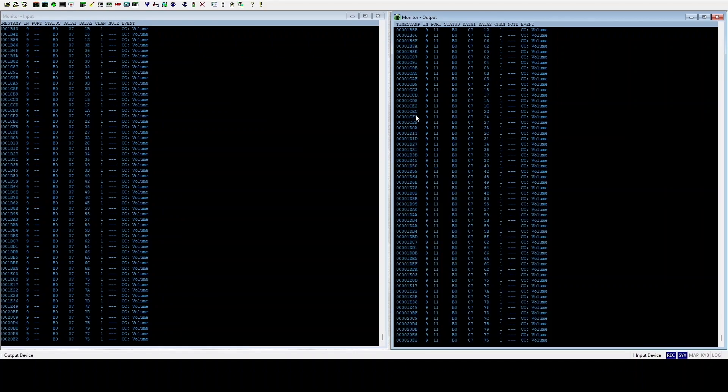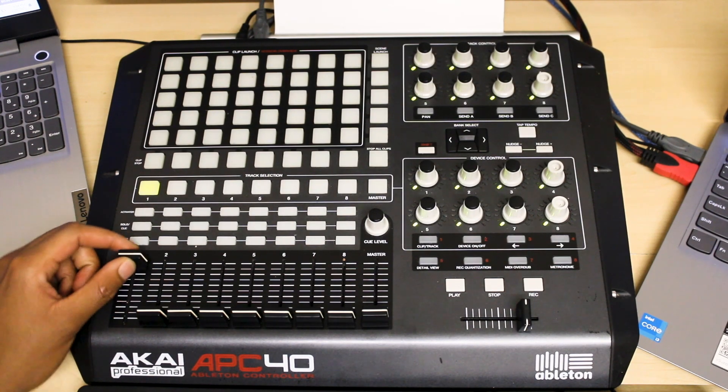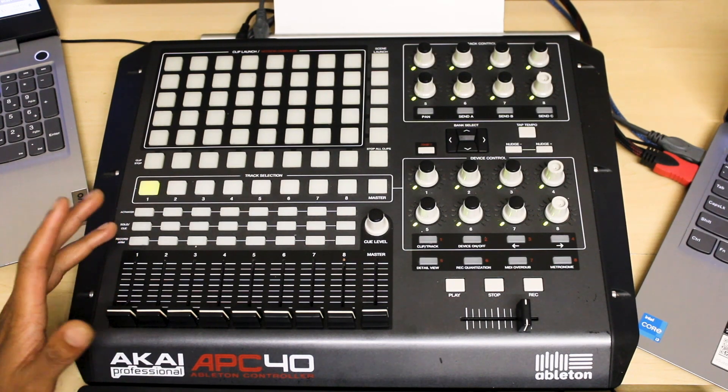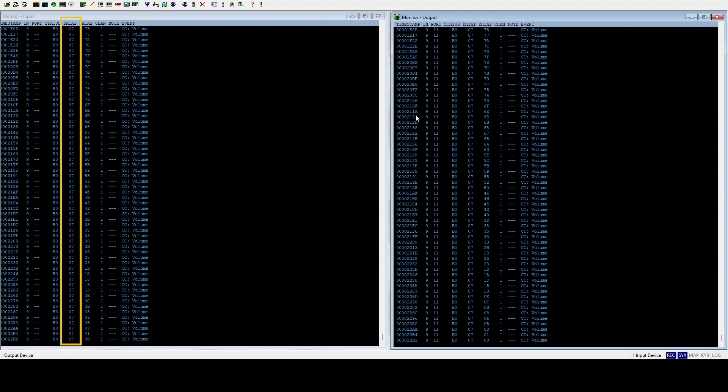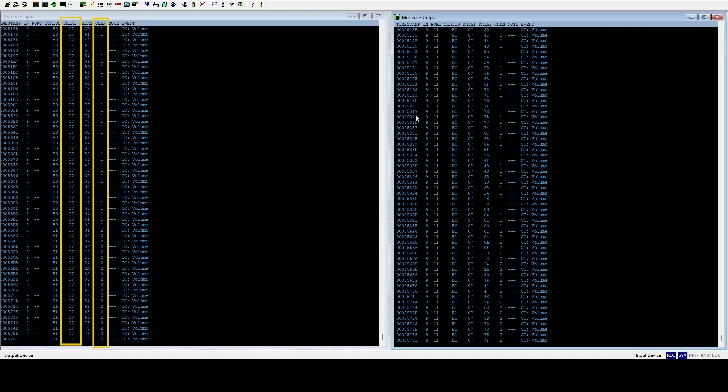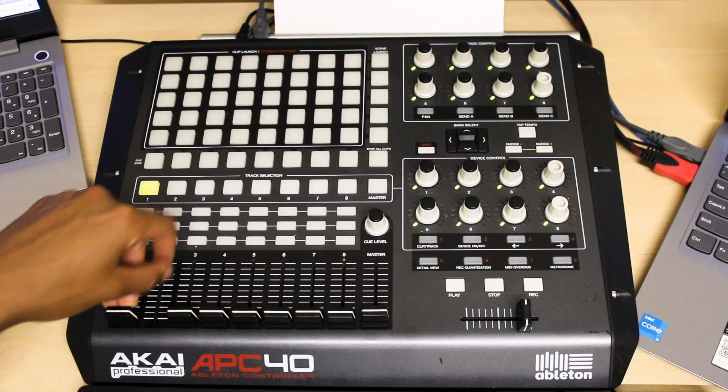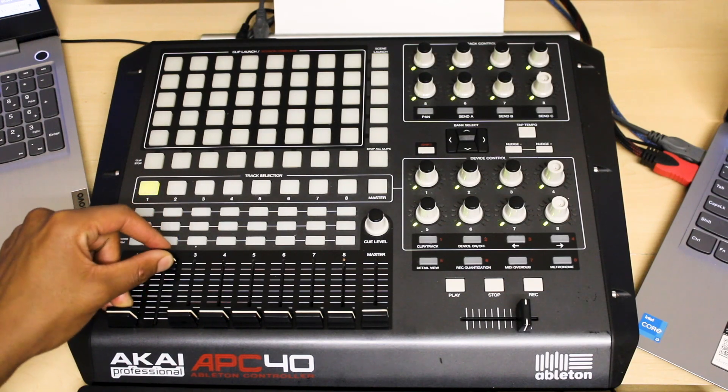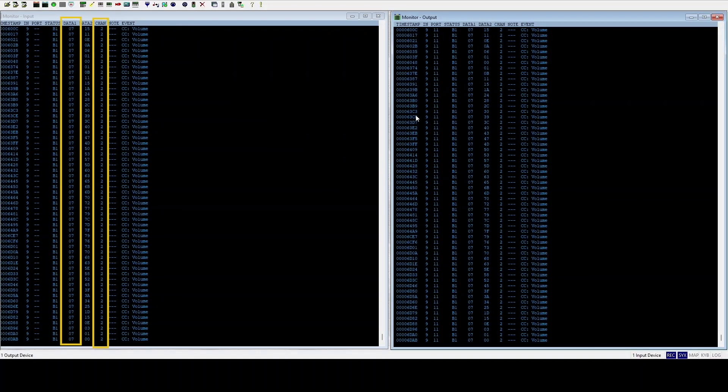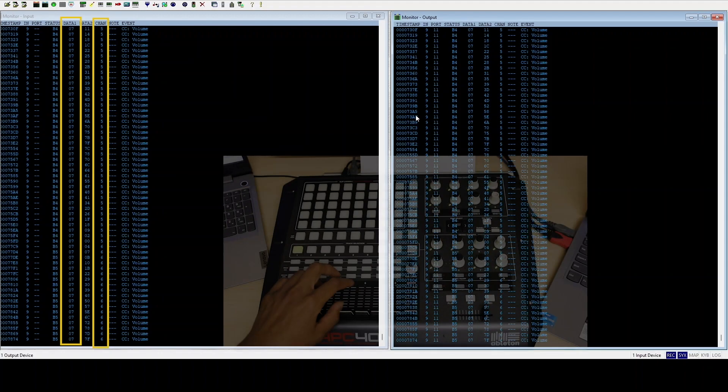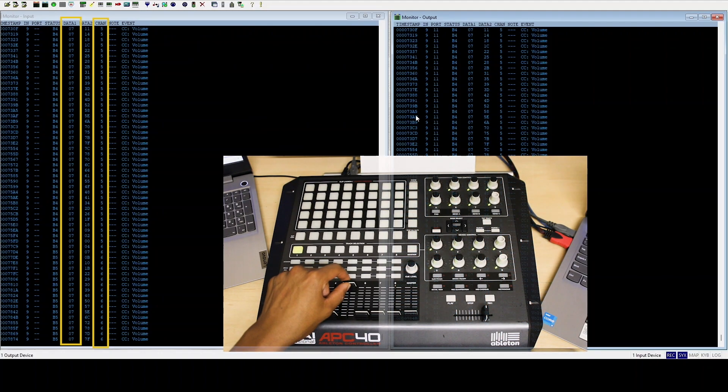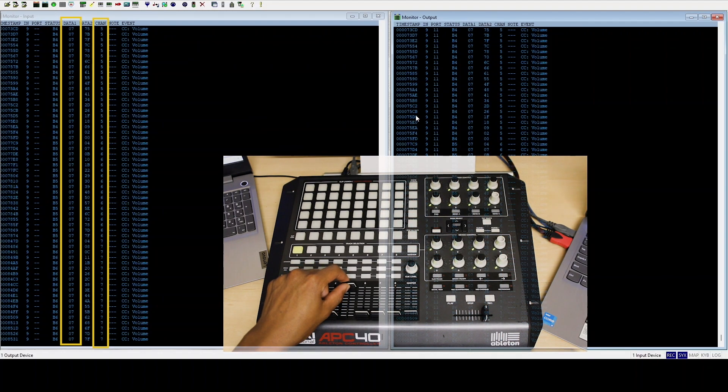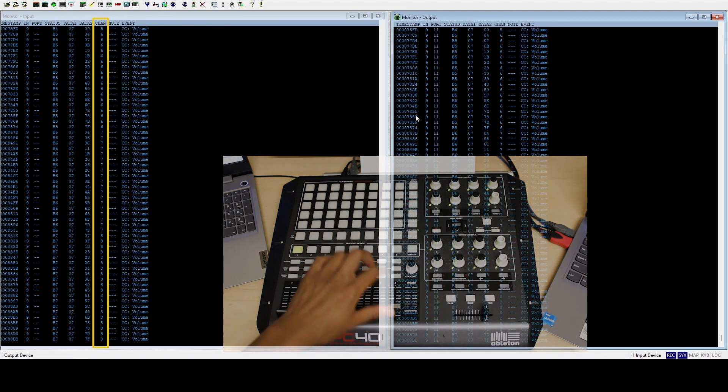And then what you'll notice is that when I move the fader there's some information happening here. So under data one it says seven, which is note seven channel one, as I move the first fader. If I move the second fader, note seven channel two, note seven channel four, note seven channel five, and so on until eight.